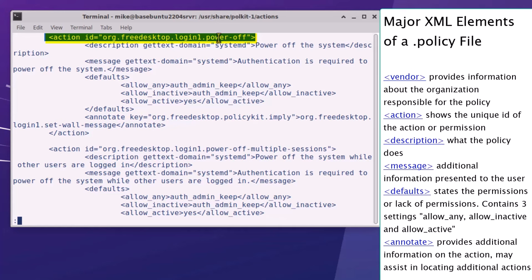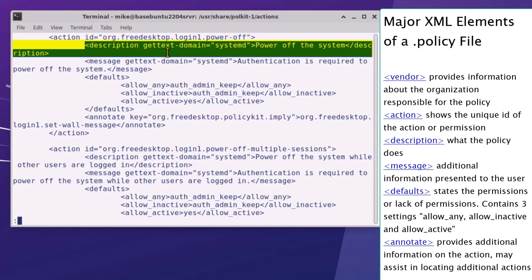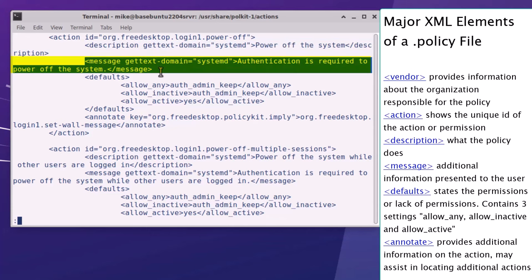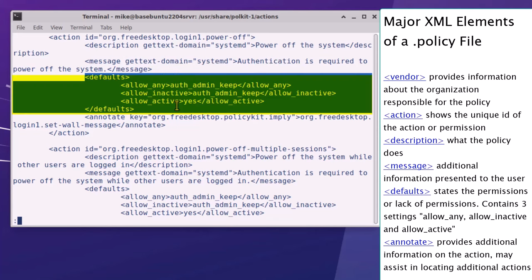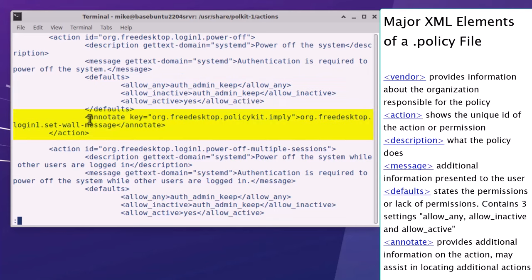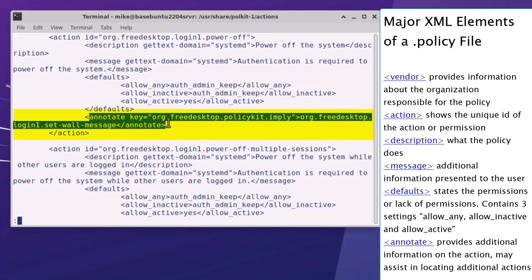So let me go over the major elements of a policy file. You can refer to both the written XML description and the action power off section in the policy file as I read the major elements. Some of the most important elements are: vendor provides information about the organization responsible for the policy. Action shows a unique ID of the action or permission. Description - what the policy does, power off the system in this case. Message - additional information for the user, authentication is required. Defaults states the permissions or lack of permissions, contains three settings: allow any, allow inactive, or allow active. And finally, annotate provides additional information on the action, may assist in locating similar actions.